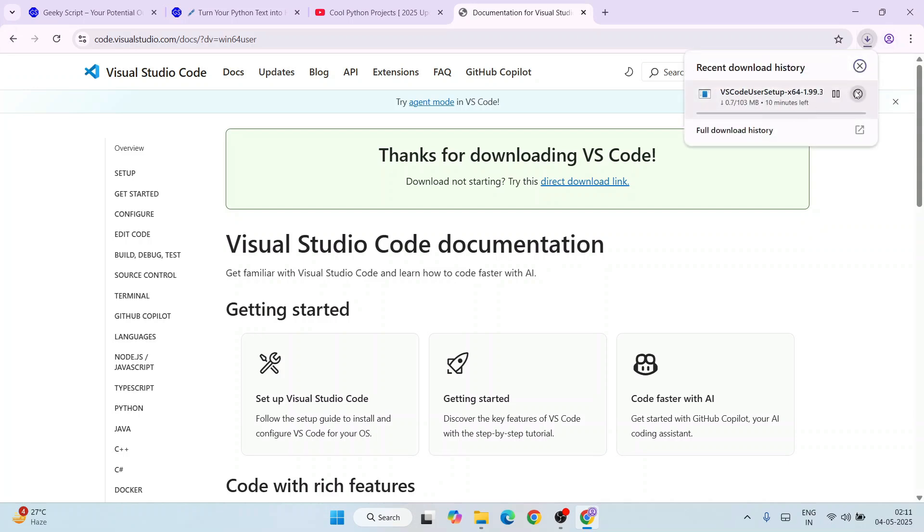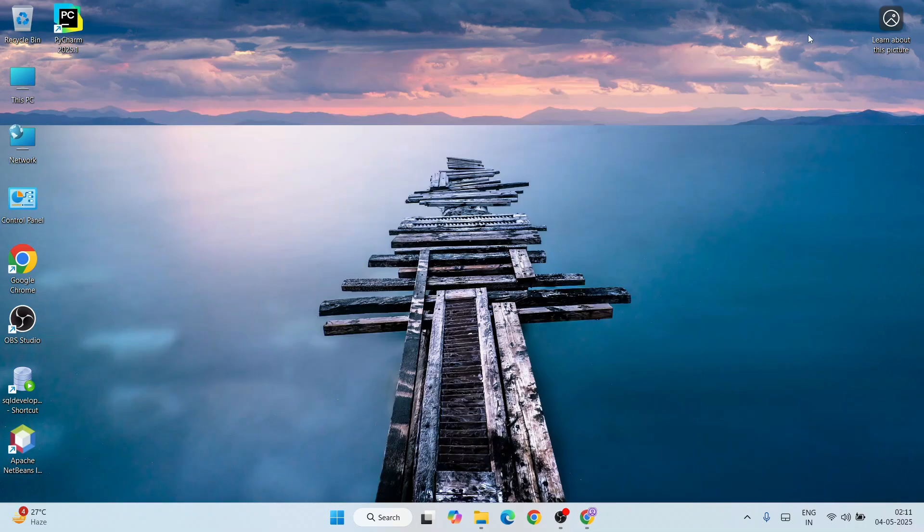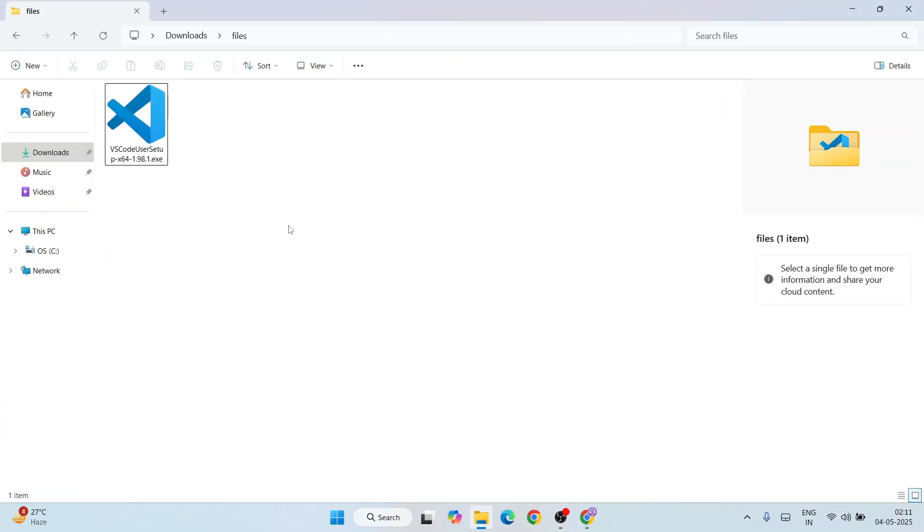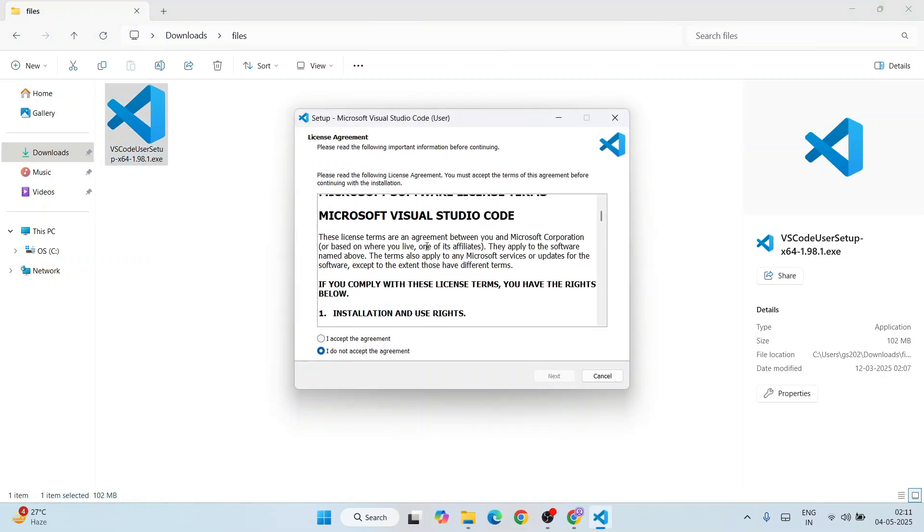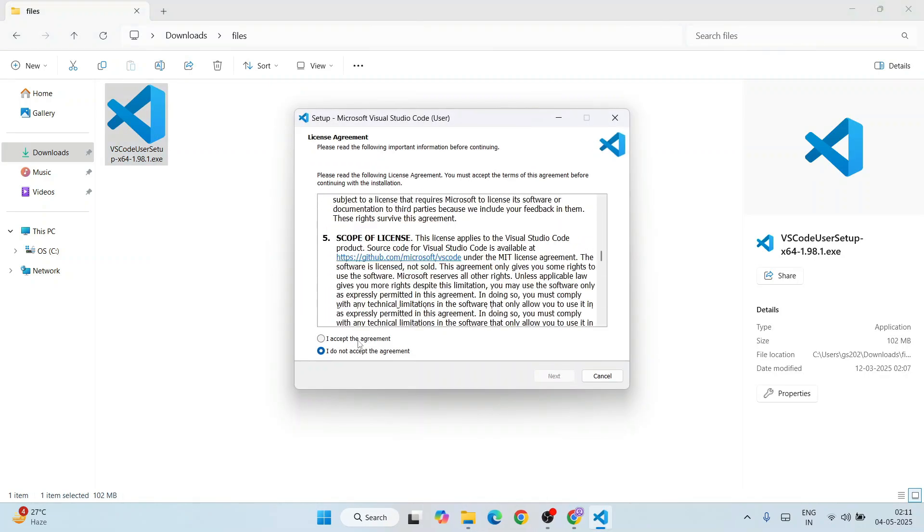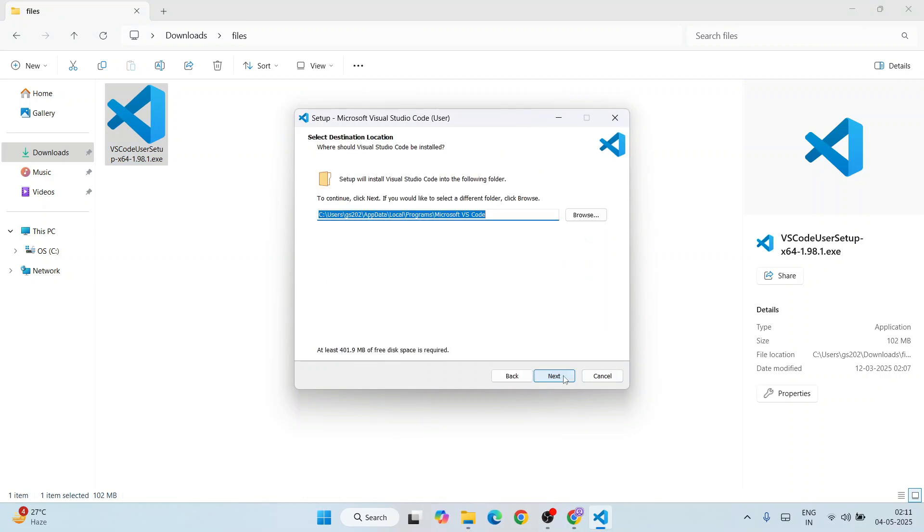I'll minimize my browser and go to my download directory. Here is our latest version of Visual Studio Code. Just simply double-click on the installer, read the license agreement, accept it, and click on next.